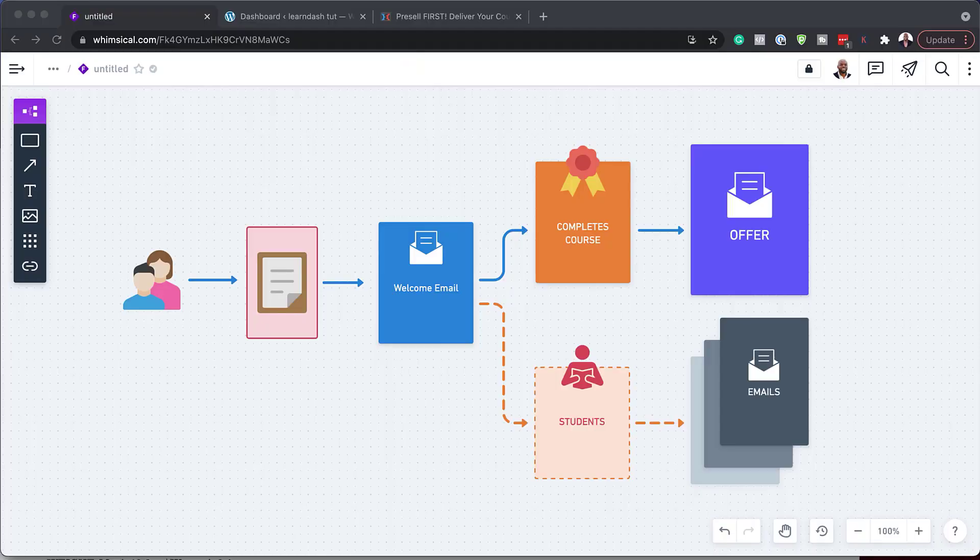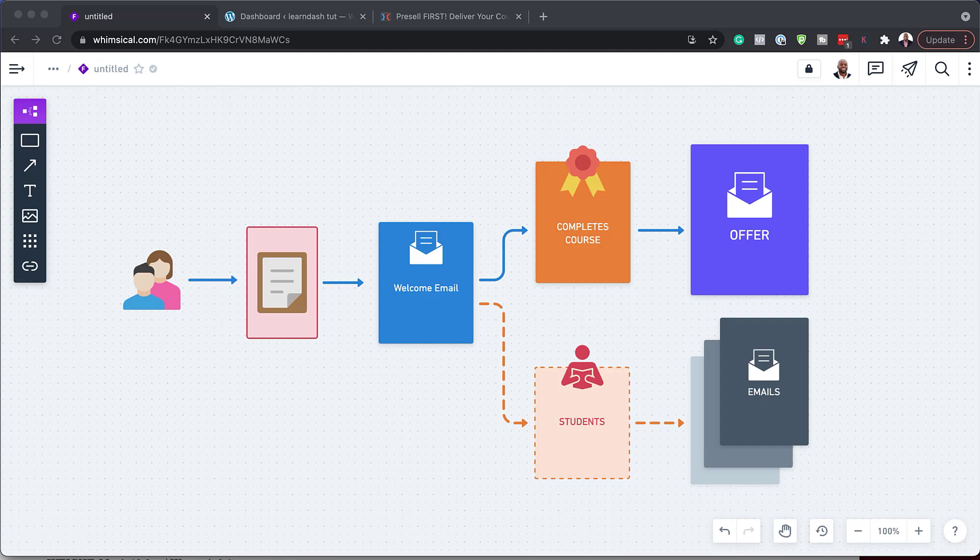Or if they don't complete, they get a sequence of emails just encouraging them or asking them how they're getting on with the course. Now, this can be very difficult to set up because there's a lot of automation here and you do need to have a certain type of software to carry this out correctly.